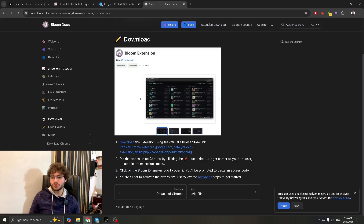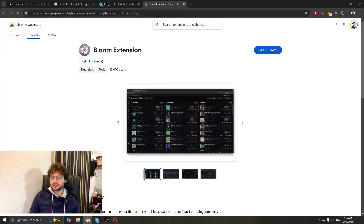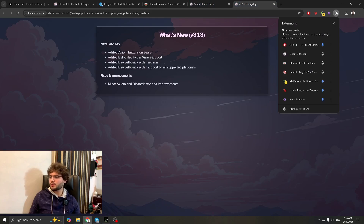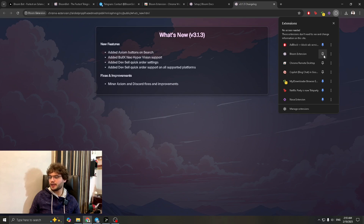Download the extension using the official Chrome Store link — you don't want to download the wrong thing or from the wrong source. Go to this link, it'll load up, and that's the Bloom extension. Click 'Add to Chrome', then 'Add Extension'. Give it a moment to load. Once done, you'll find the extension in the top right. Click it once to pin it so it stays visible.